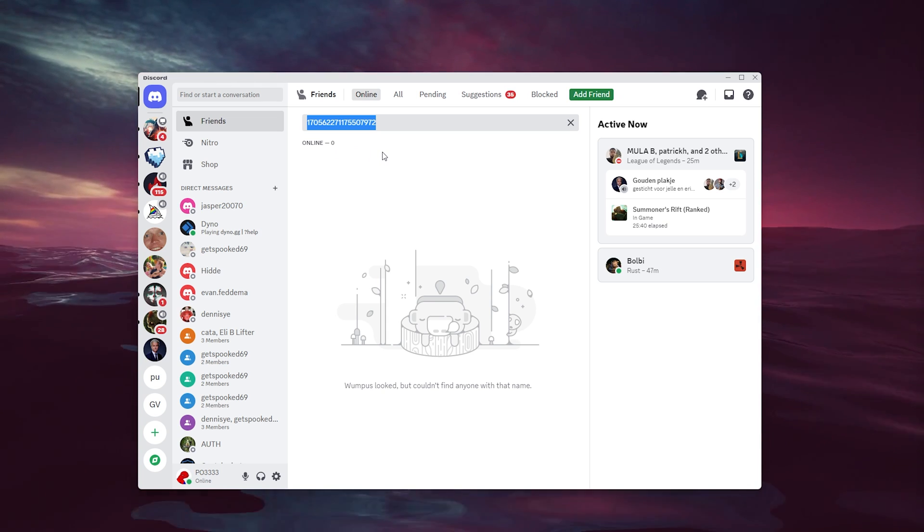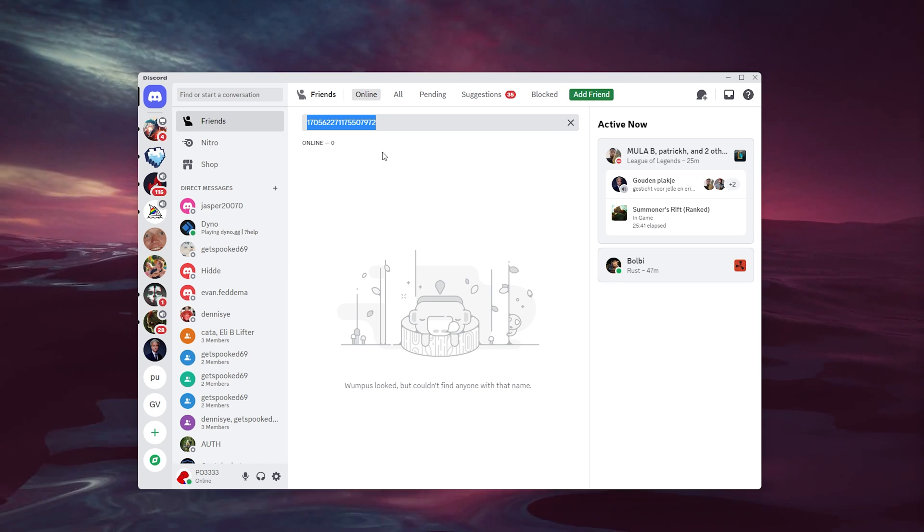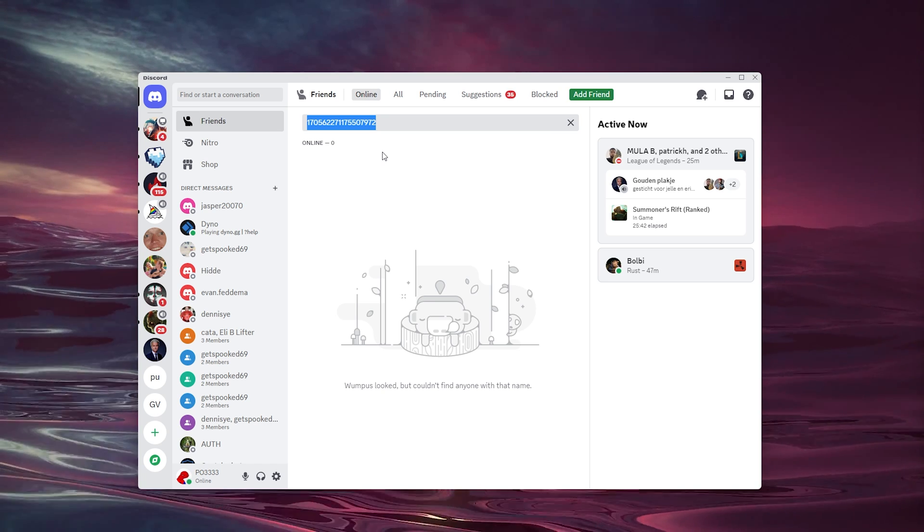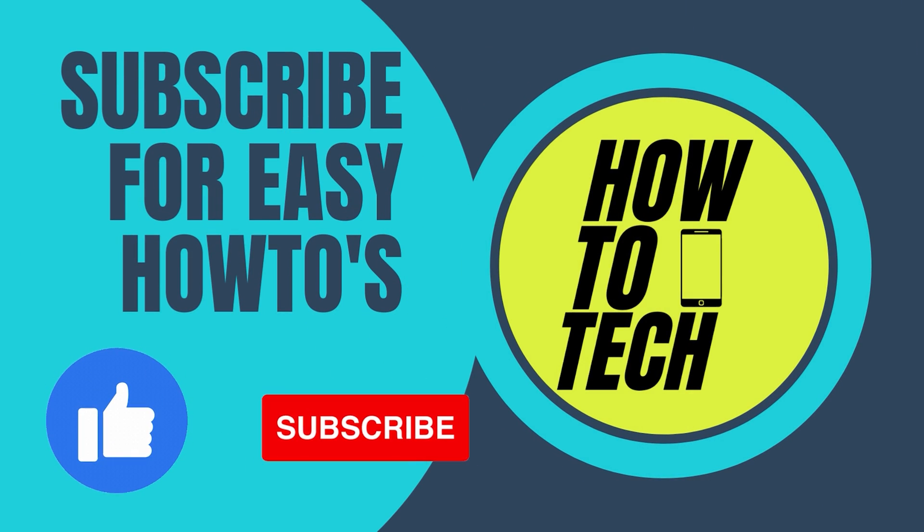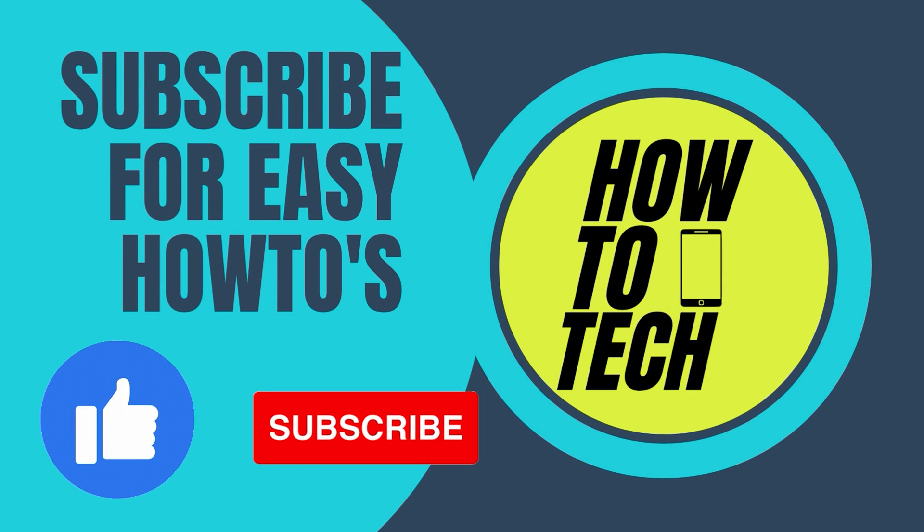please leave it in the comments down below. Leave a like and subscribe—it helps me out a lot. Thank you for watching!